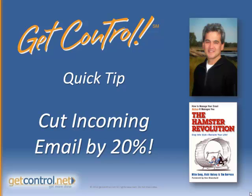Hi, I'm Mike Song, lead author of the hit business productivity book, The Hamster Revolution, and today's quick tip is how you can cut incoming email by 20%, saving 2-3 business weeks a year just with this one tip alone. Let me show you how you can do this in both Outlook and Lotus Notes.